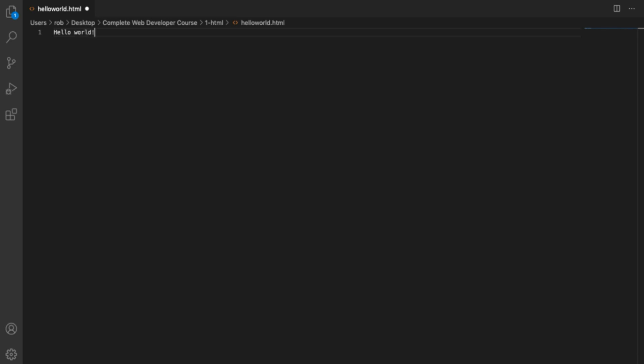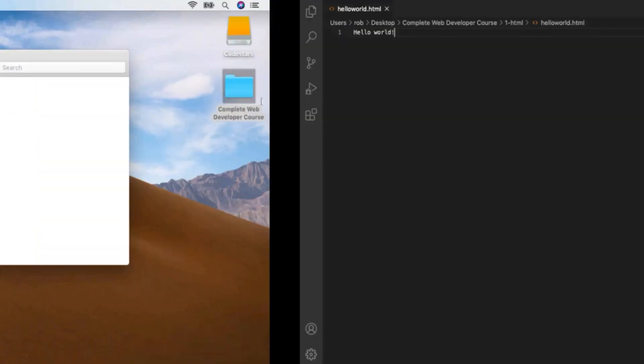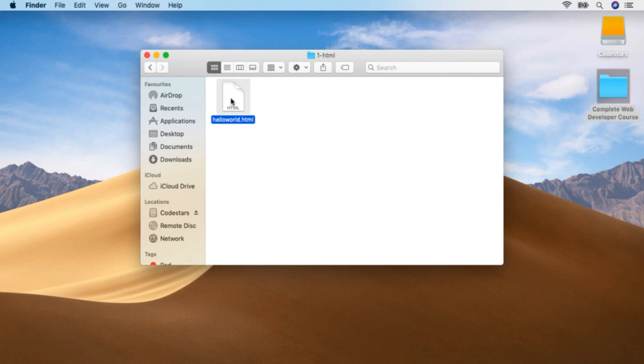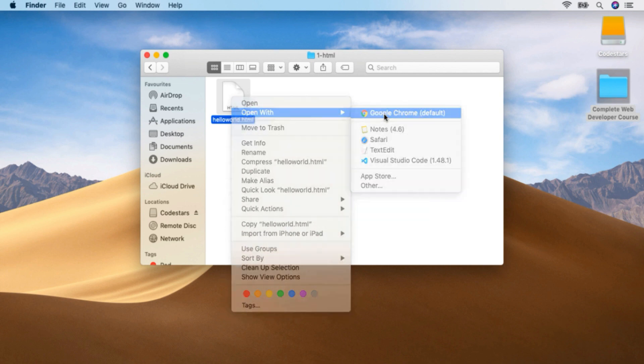Writing 'hello world' is the standard first thing to write whenever you're learning to program. We're going to use Command or Control-S to save, or you can go to File > Save. Now we get to go to our hello-world.html file — control-click or right-click on Windows, open with Google Chrome, and that will open our hello-world.html file in our browser. And there it is.